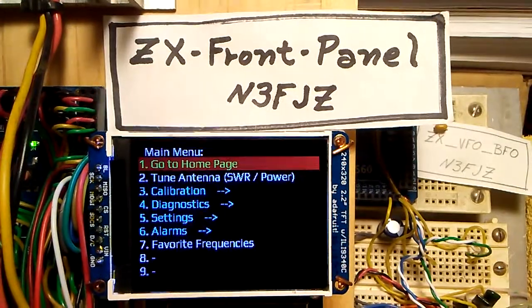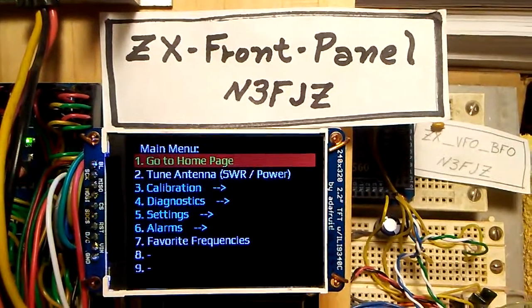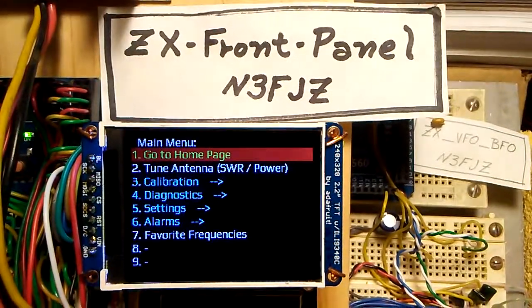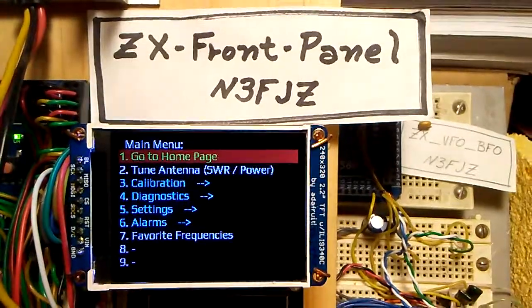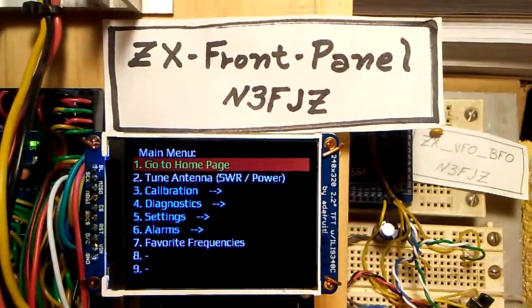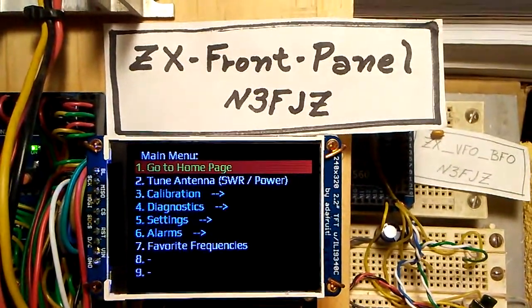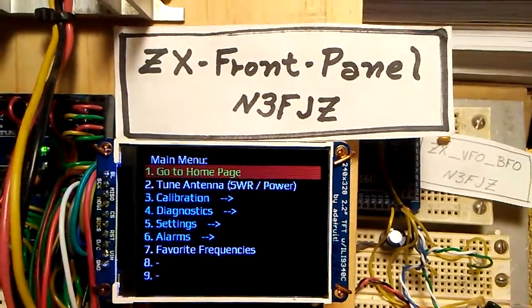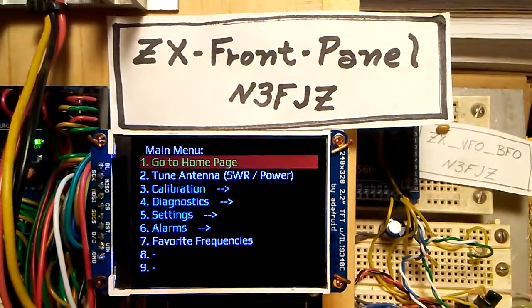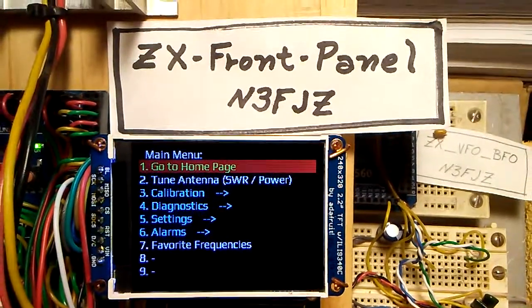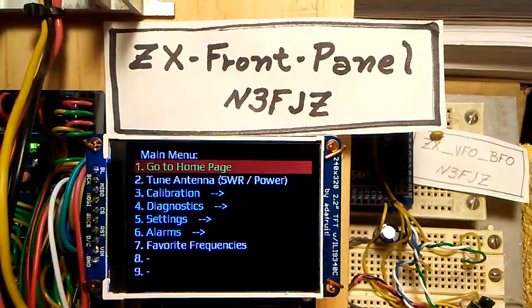Hello everyone, N3FJZ here with more ZX front panel work. This is another interim video because this feature is not fully finished yet, but I thought I'd introduce you to what changes I've made.